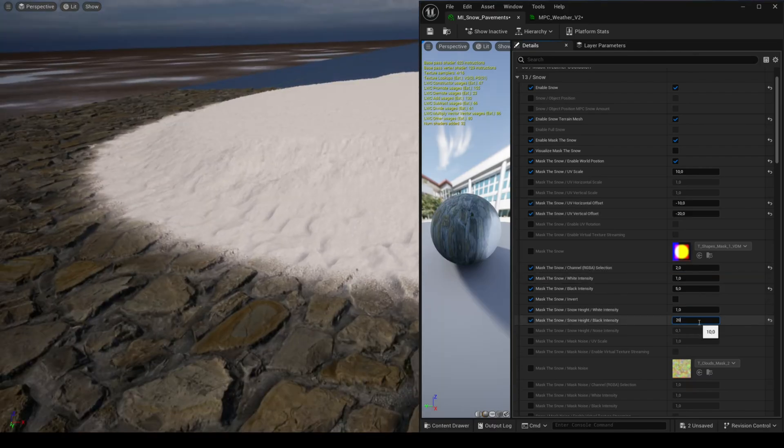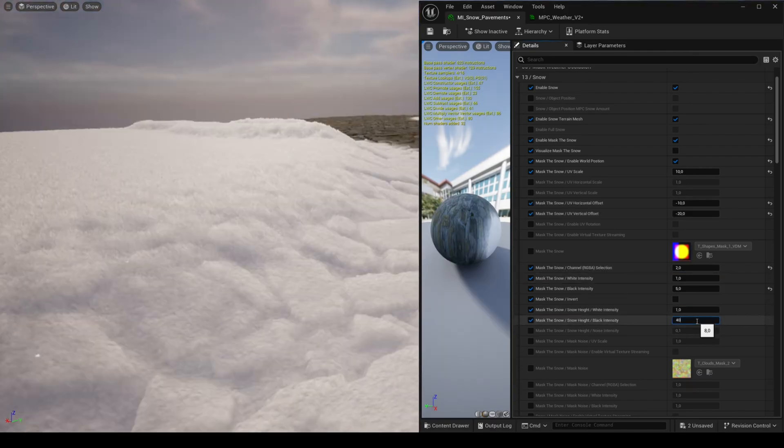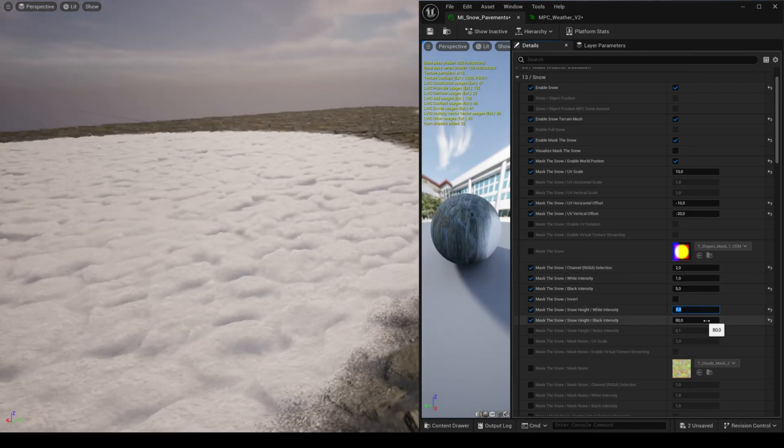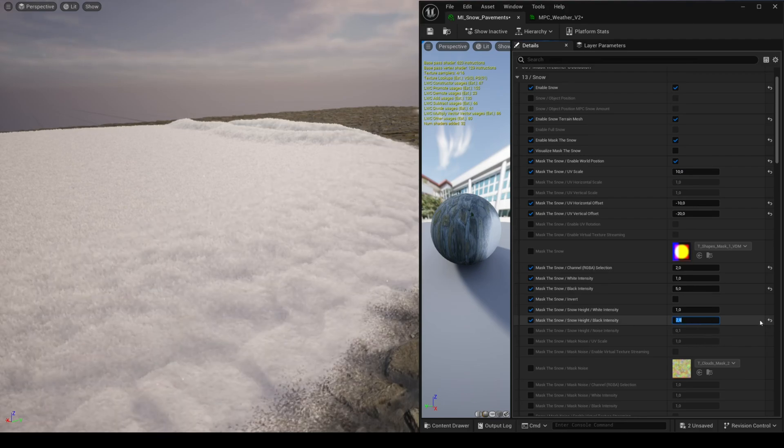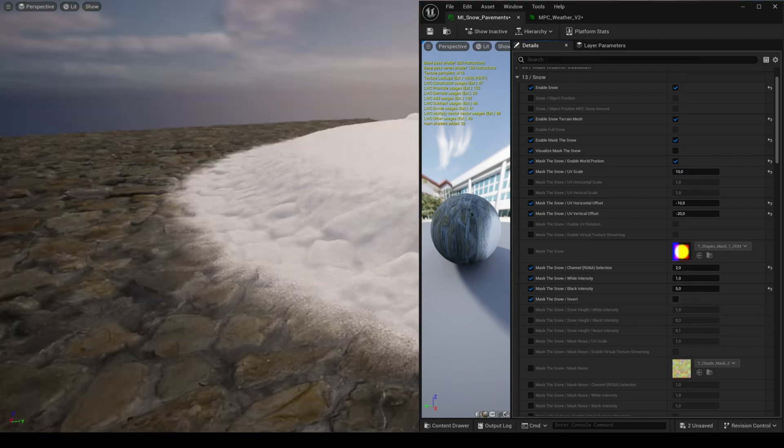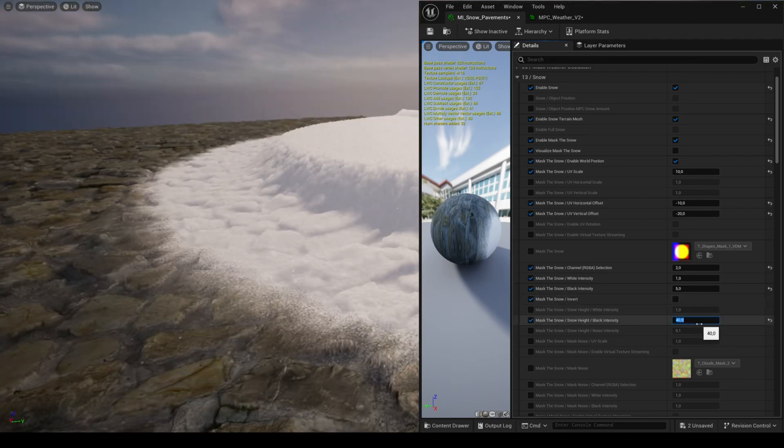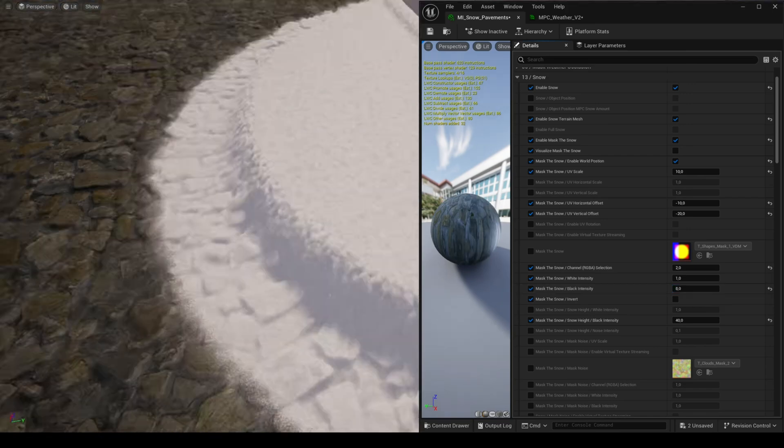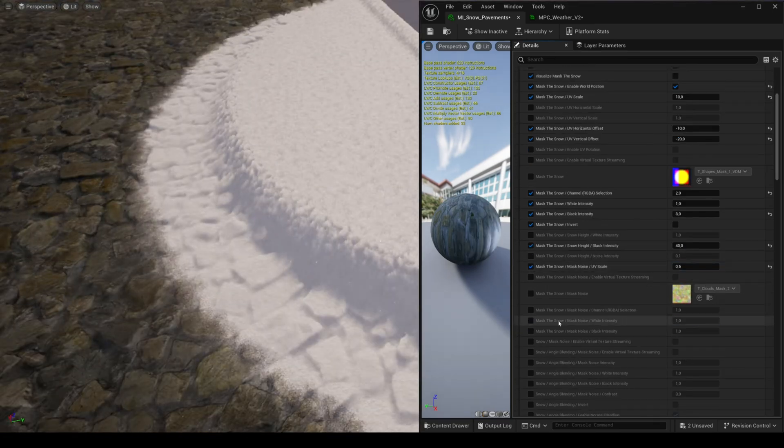If you're creating your own mask, it's the same setup used for the puddle masks in the previous tutorial. Your mask must be set to vector displacement map with sRGB unchecked.